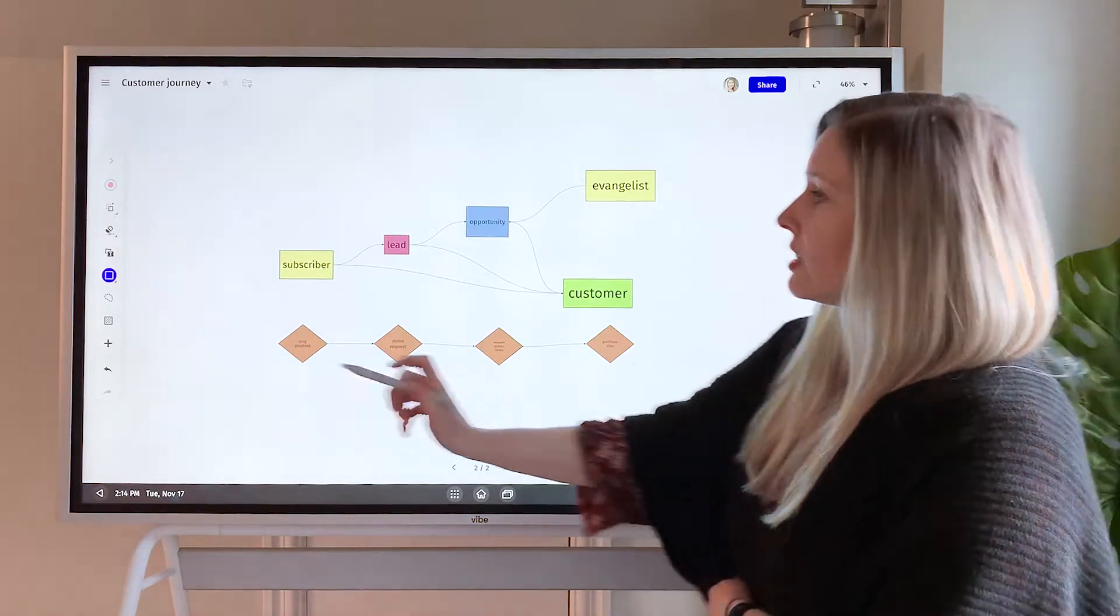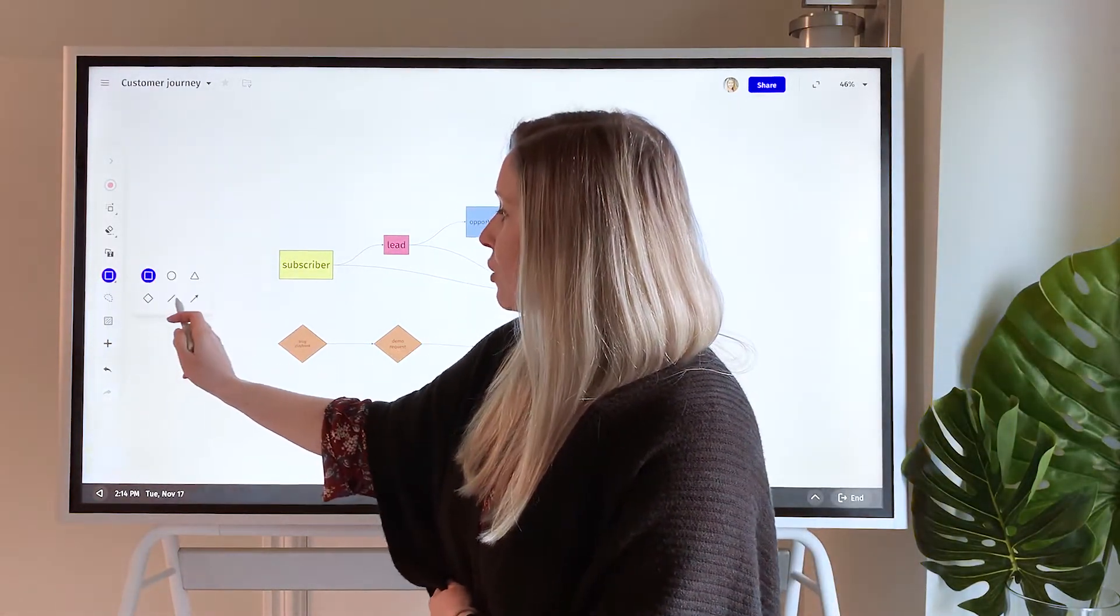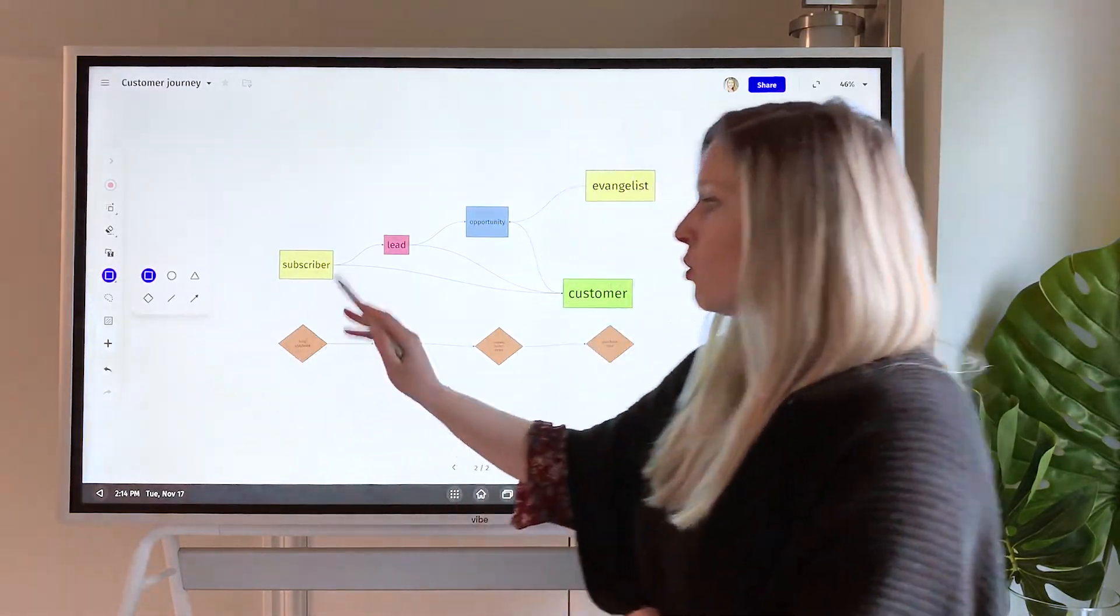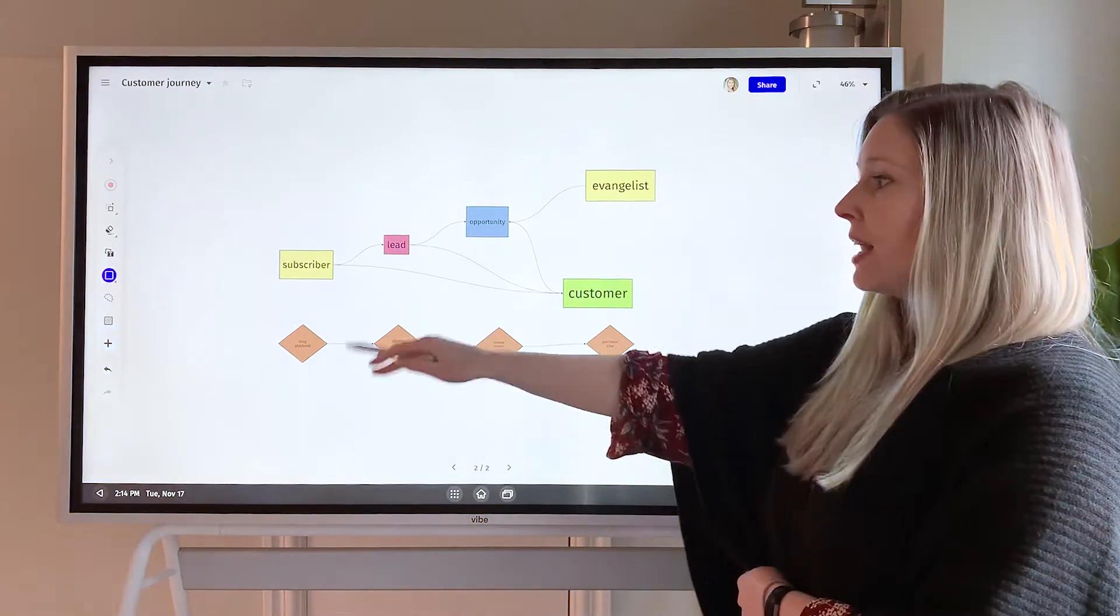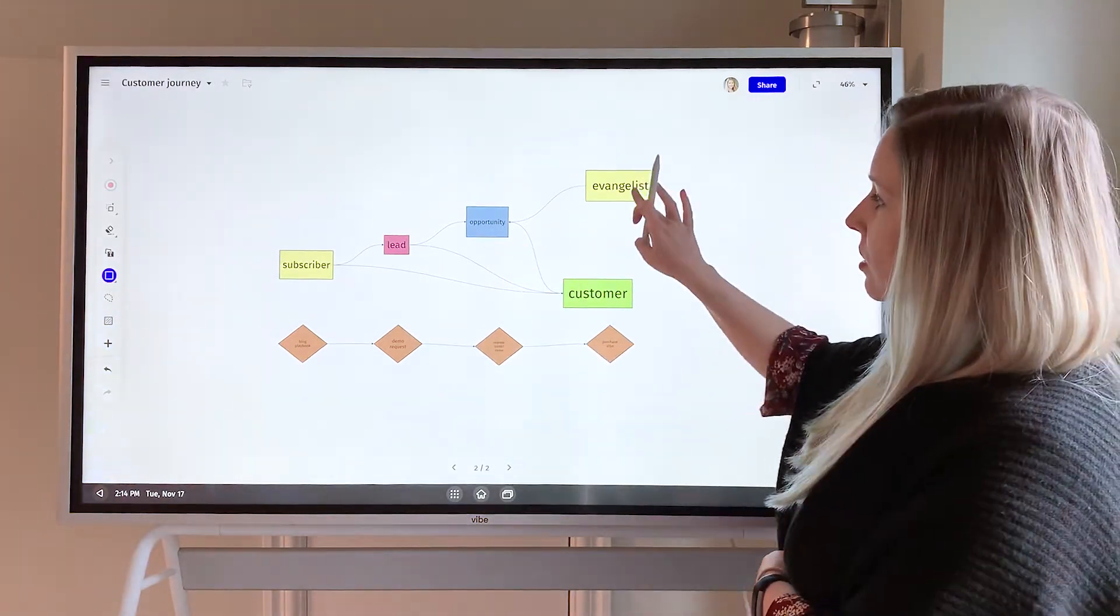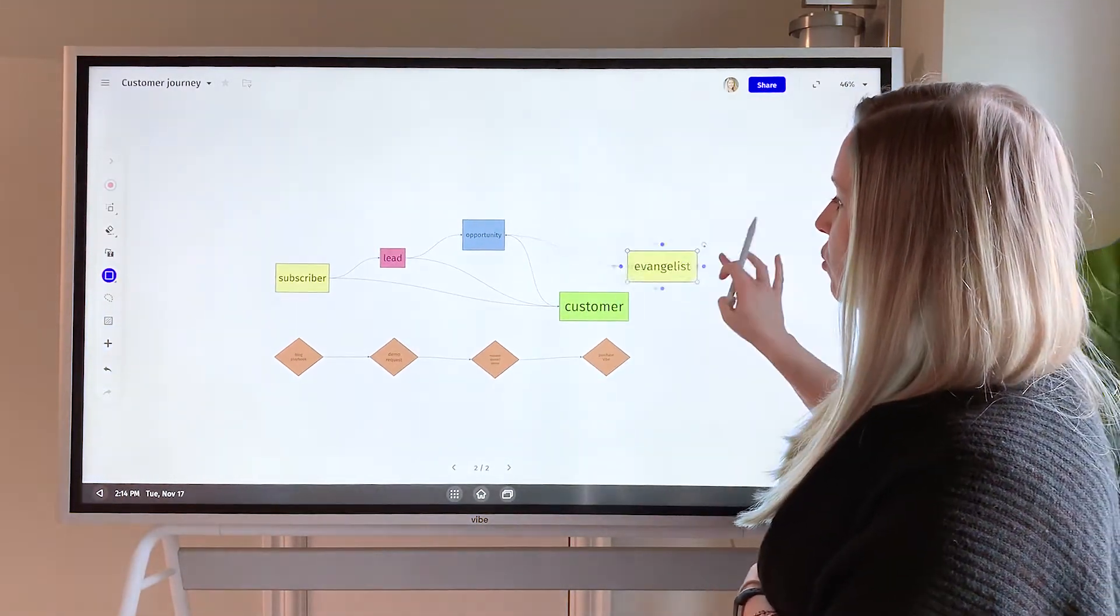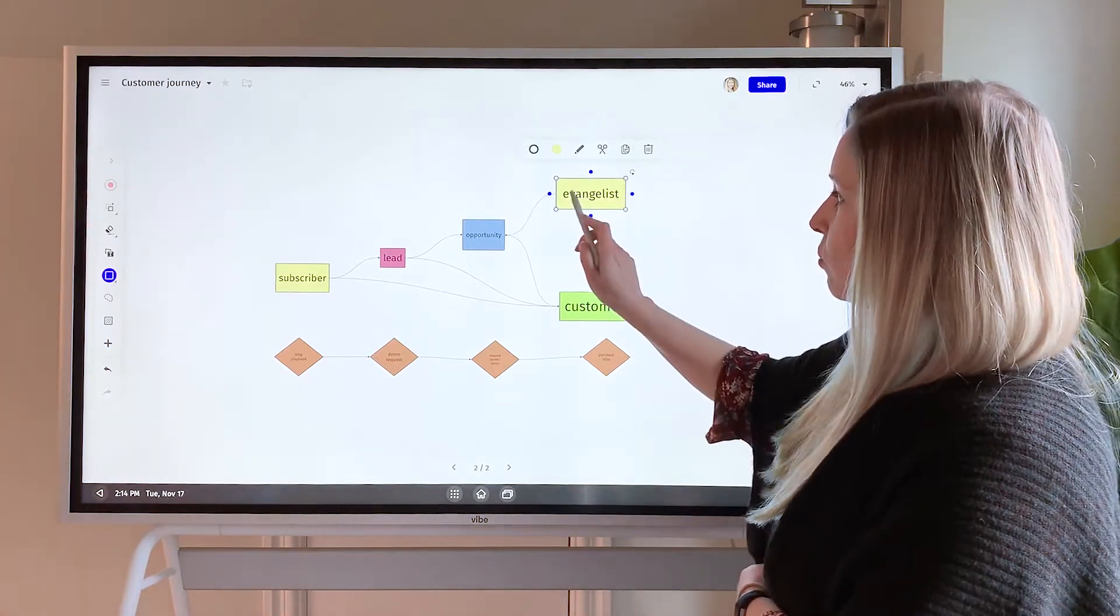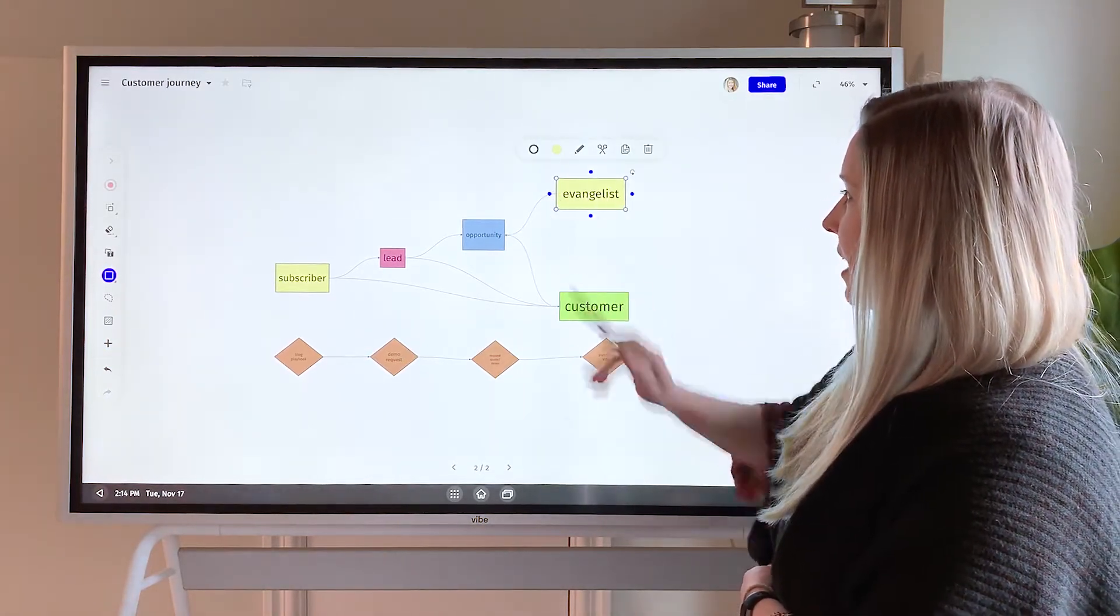One thing to note is that there also is the ability to add your own arrows or lines. Those are not going to move if you add it that way. So if you want the lines that are going to move around as you move your diagram, you do it with the blue dots like that.